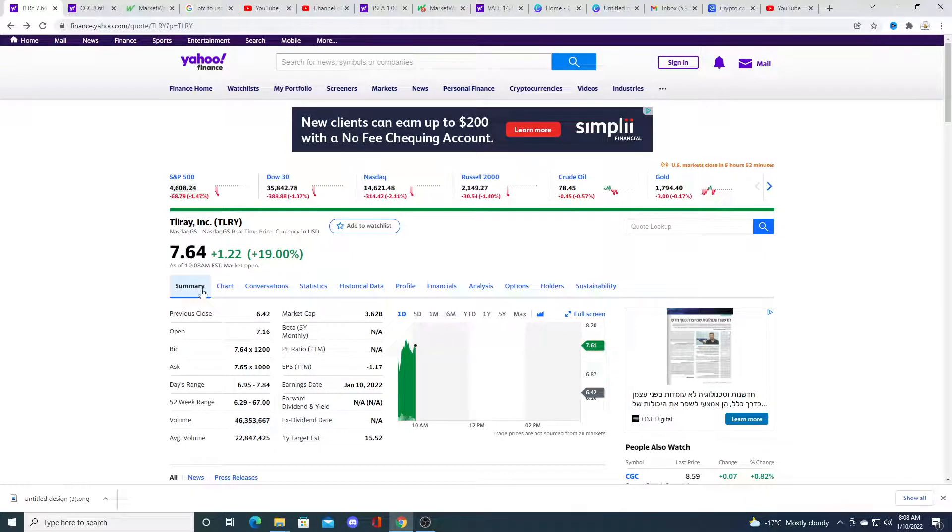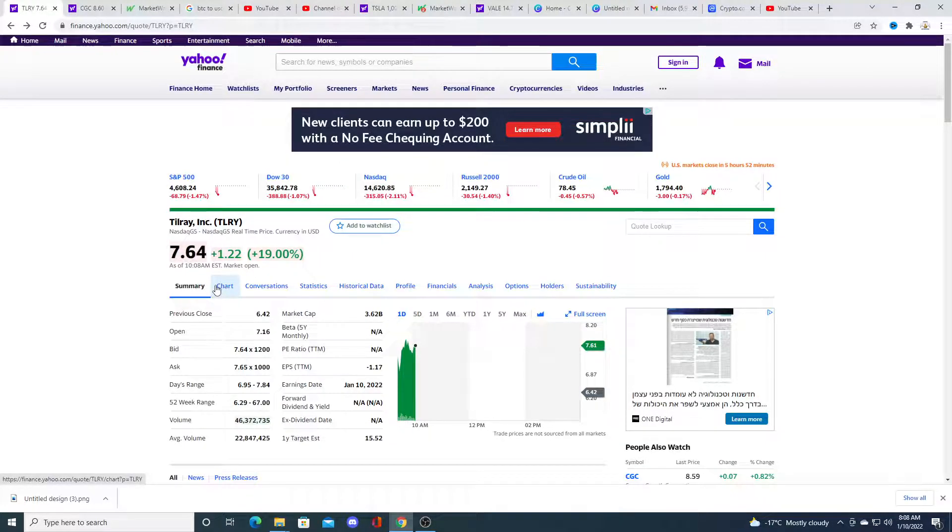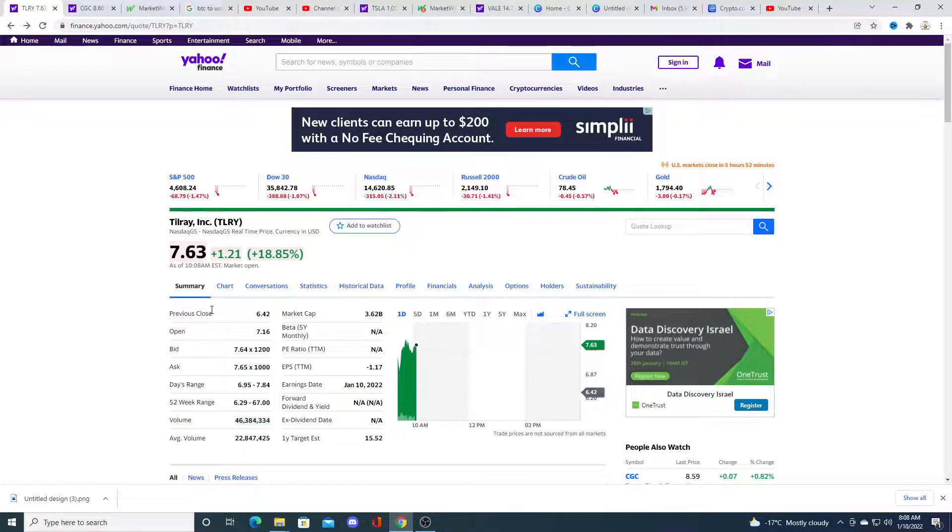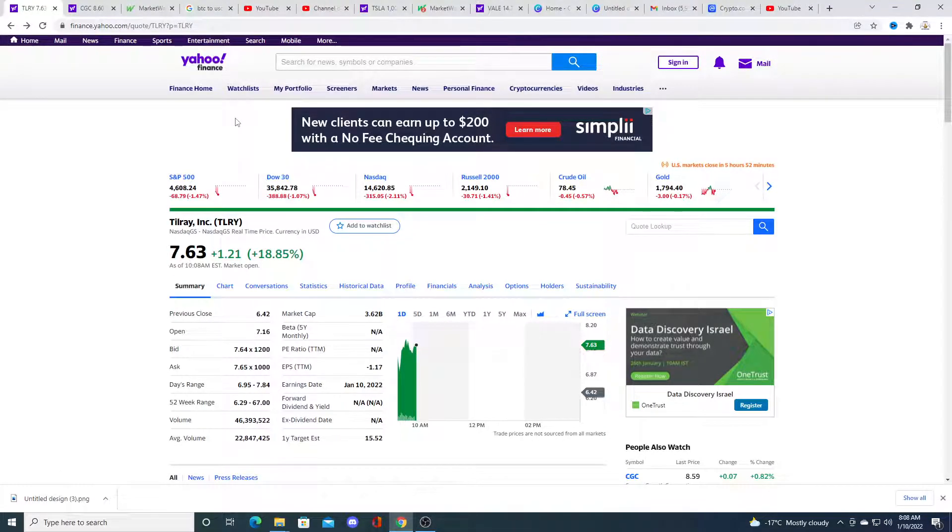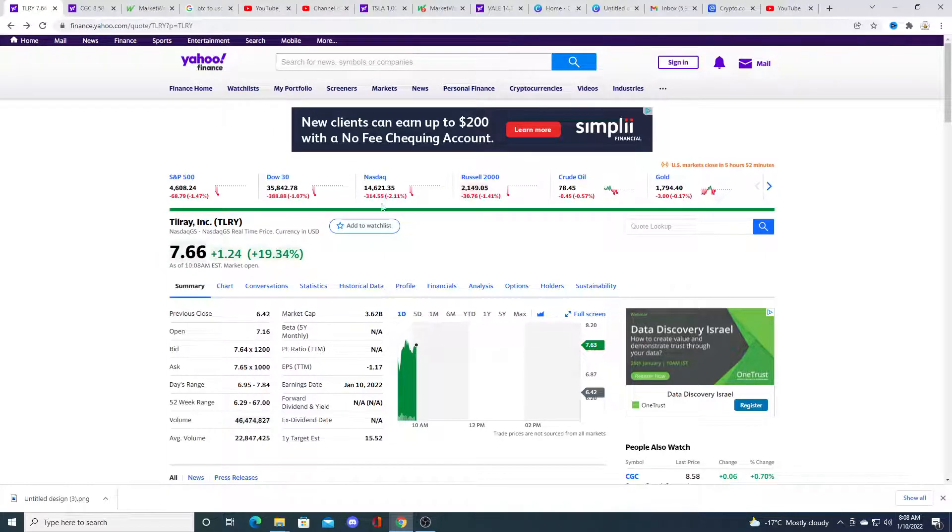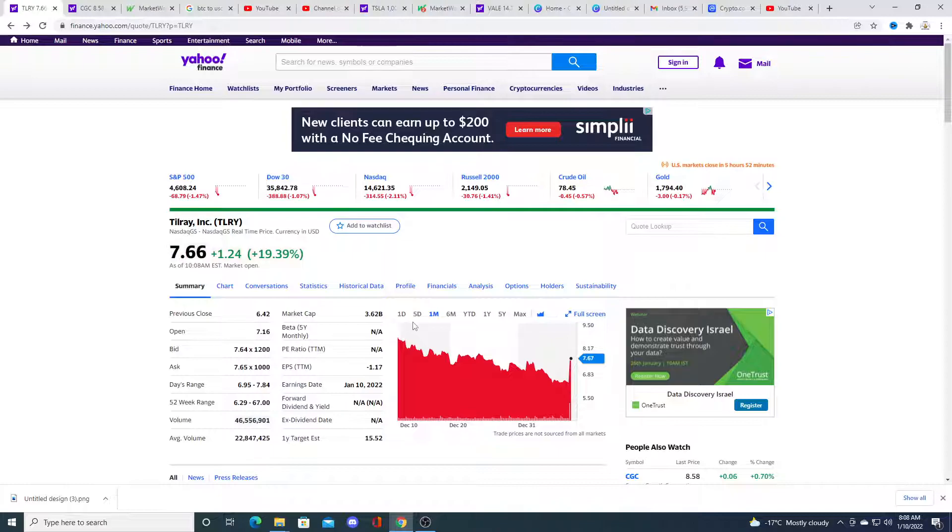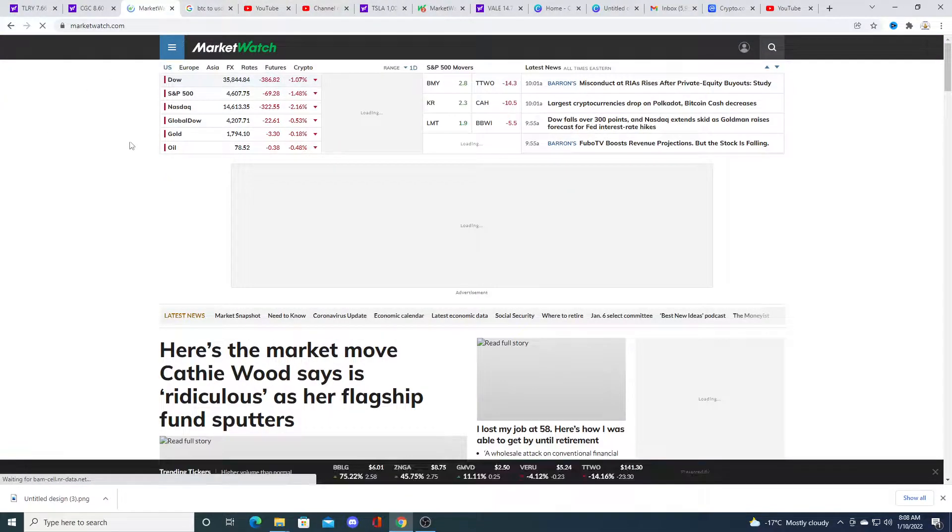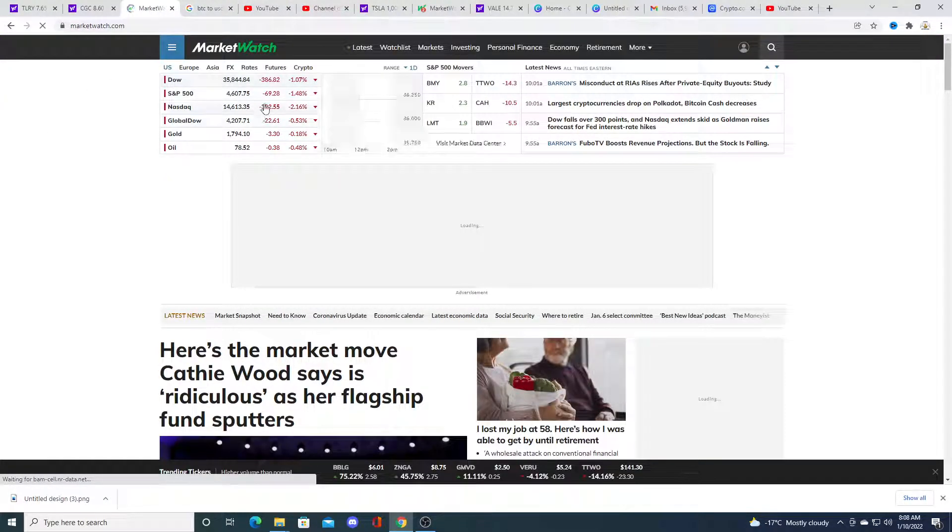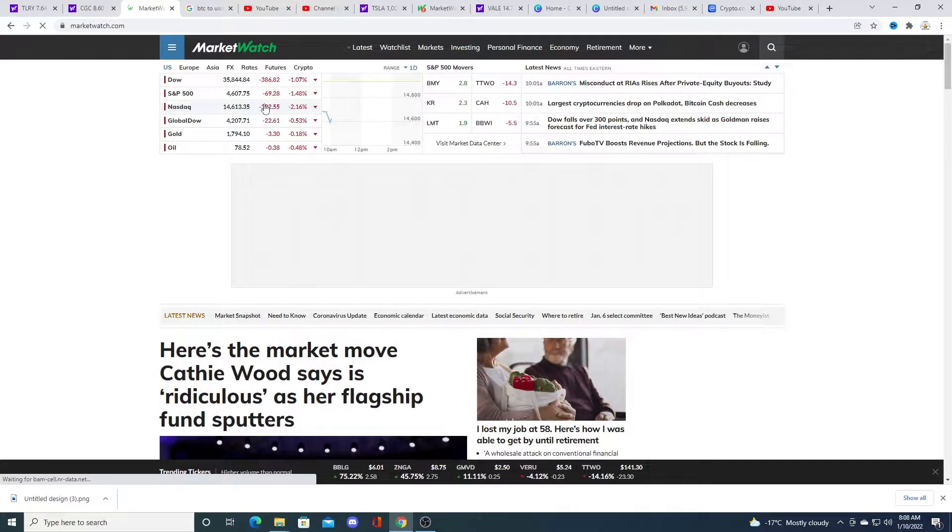I think that this is nothing more than a pump and dump because of the excitement on Tilray's earnings. This is my opinion, right? I could be totally wrong. And tomorrow we could see Tilray go all the way up to like $8 or $9 or whatever. So yeah, we'll see what happens.